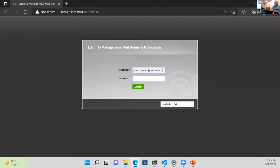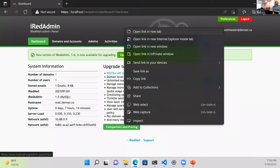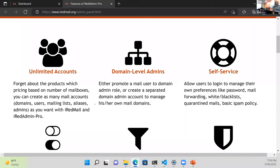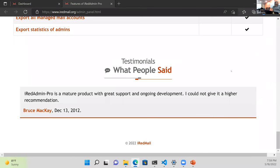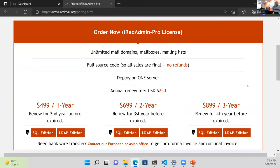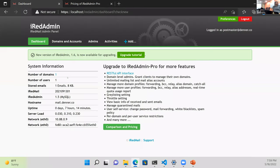By default the free version gives you a nice advertisement to upgrade to iRedAdmin Pro. You can get away with most of what they offer just by going to the command line, but the web UI is useful for adding additional domain names and users.